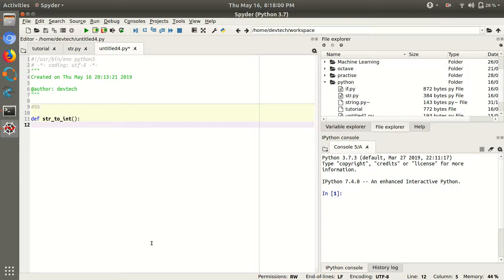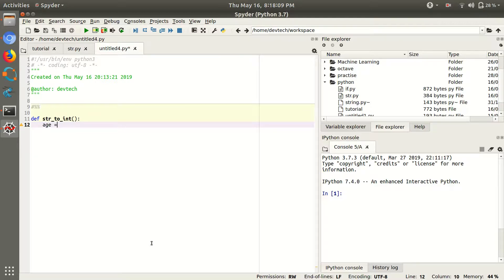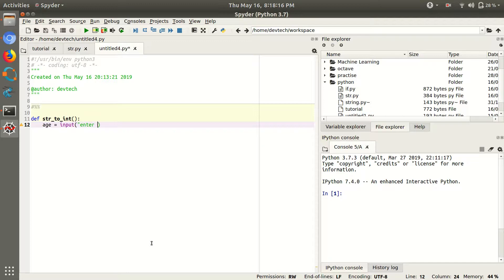Just take a variable like age. So take input from the users, input, please enter your age.